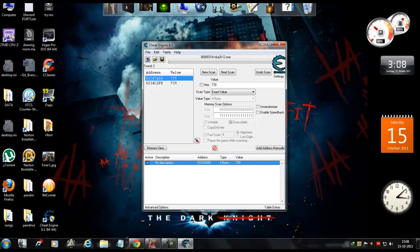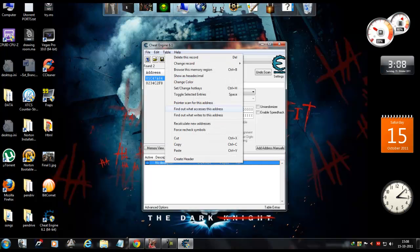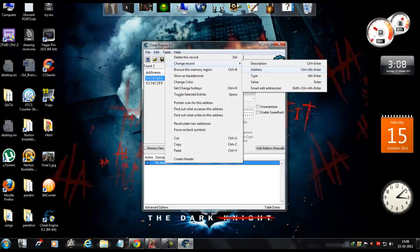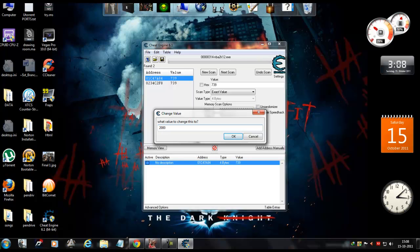Now select it and hit right click, then Change Record and select Value. In this box, you can type in the number of skill points you want. So I will just type in 2000 and hit OK.